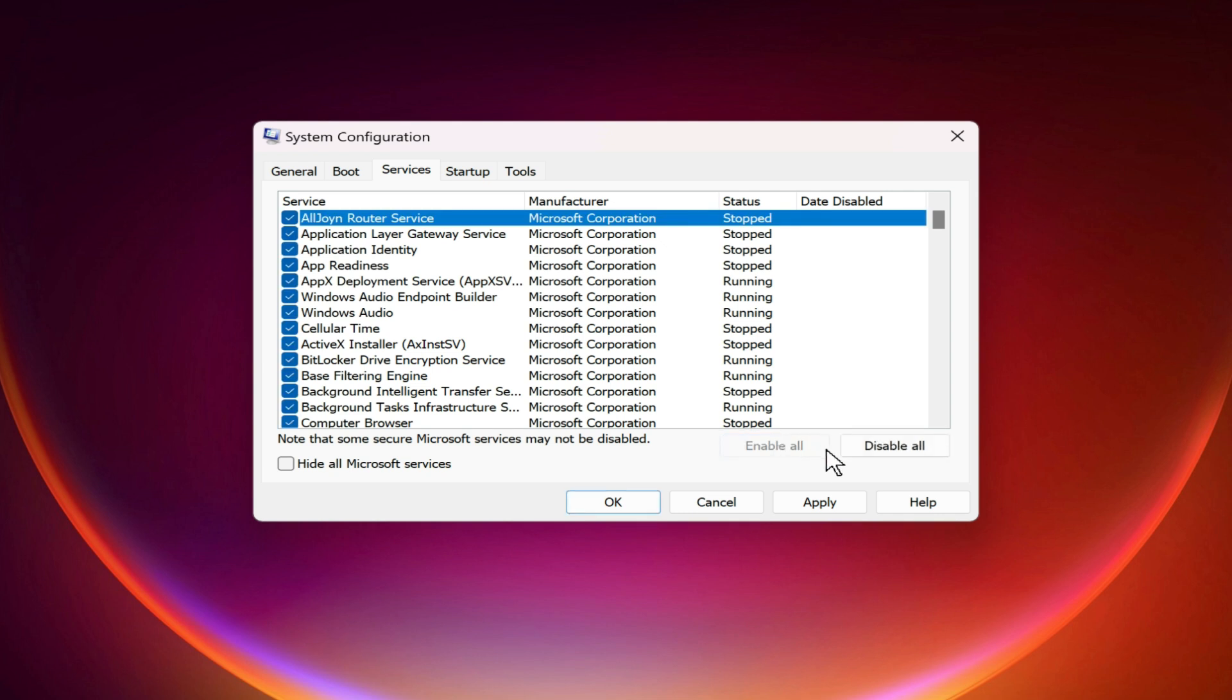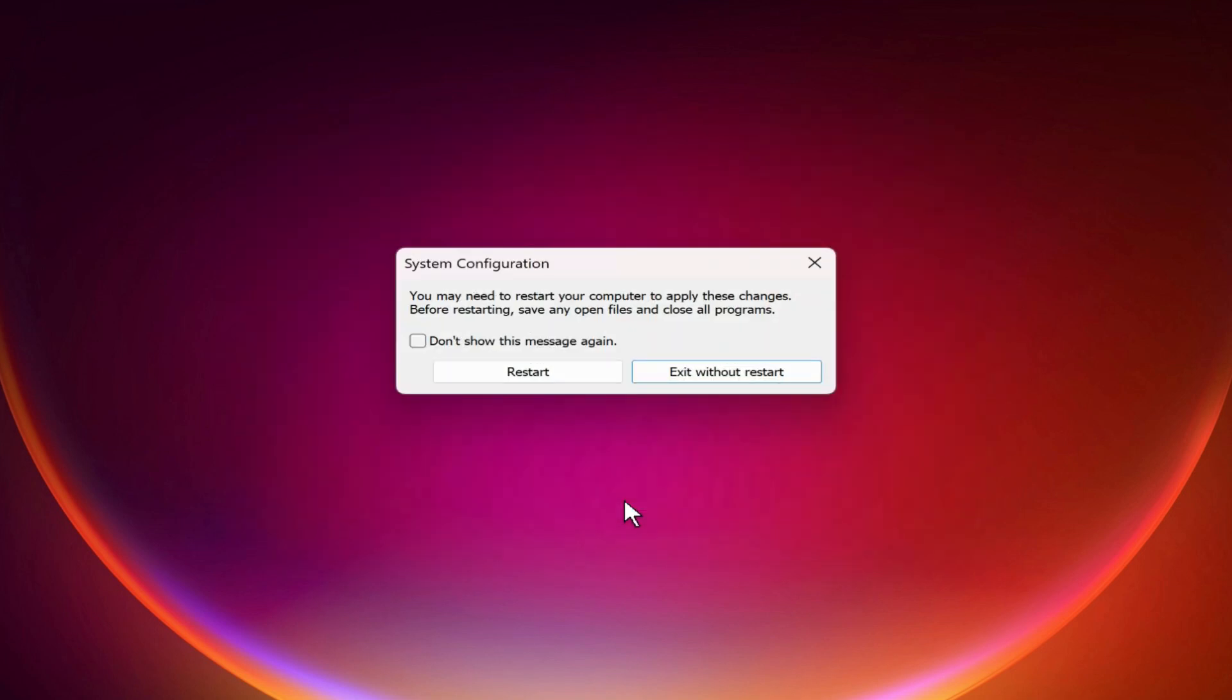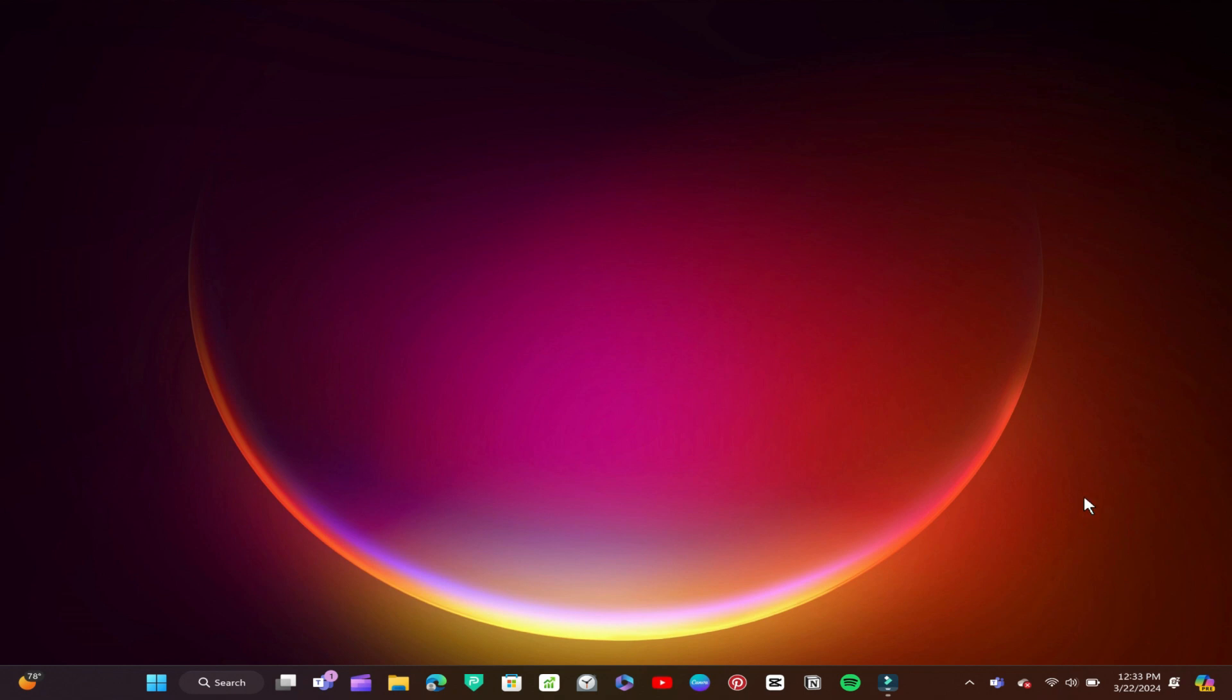And then click Apply and hit OK. And at last, click on Restart.